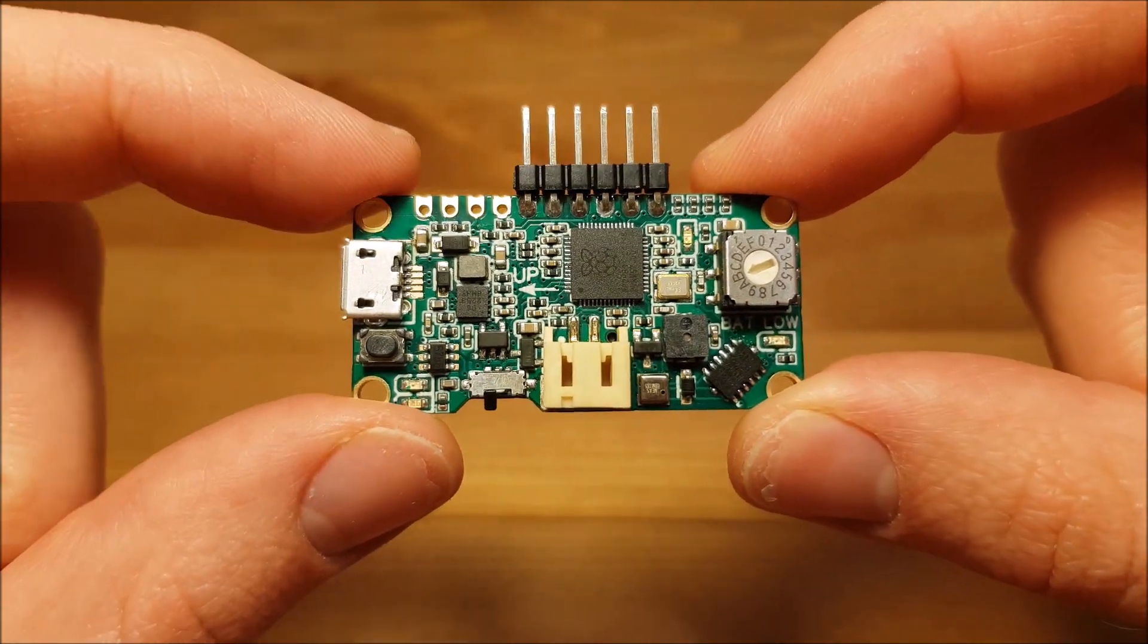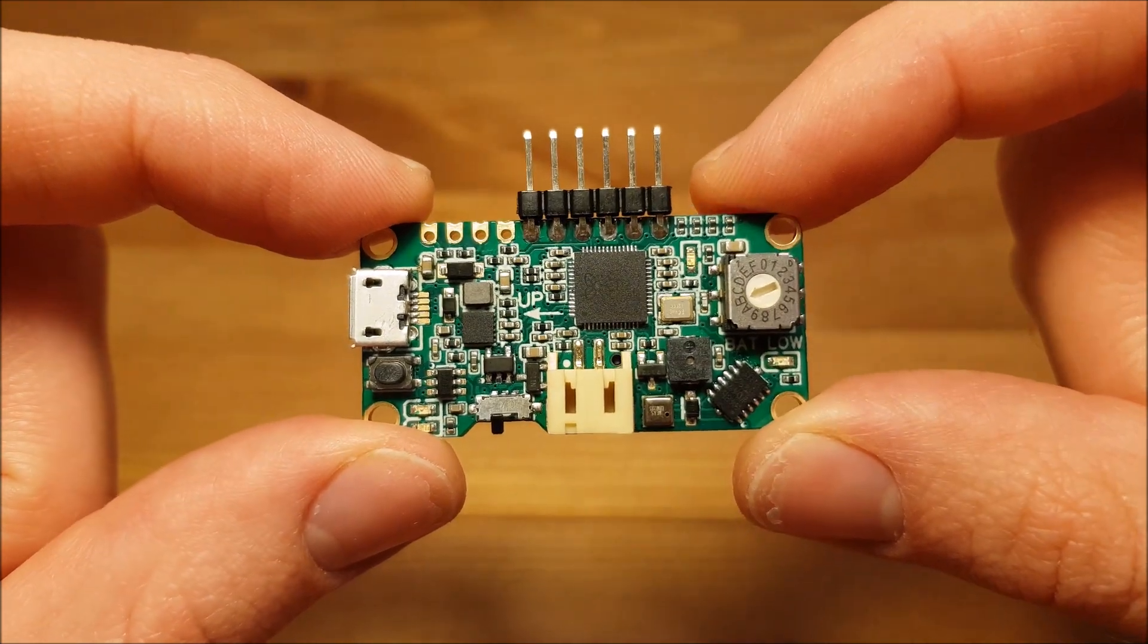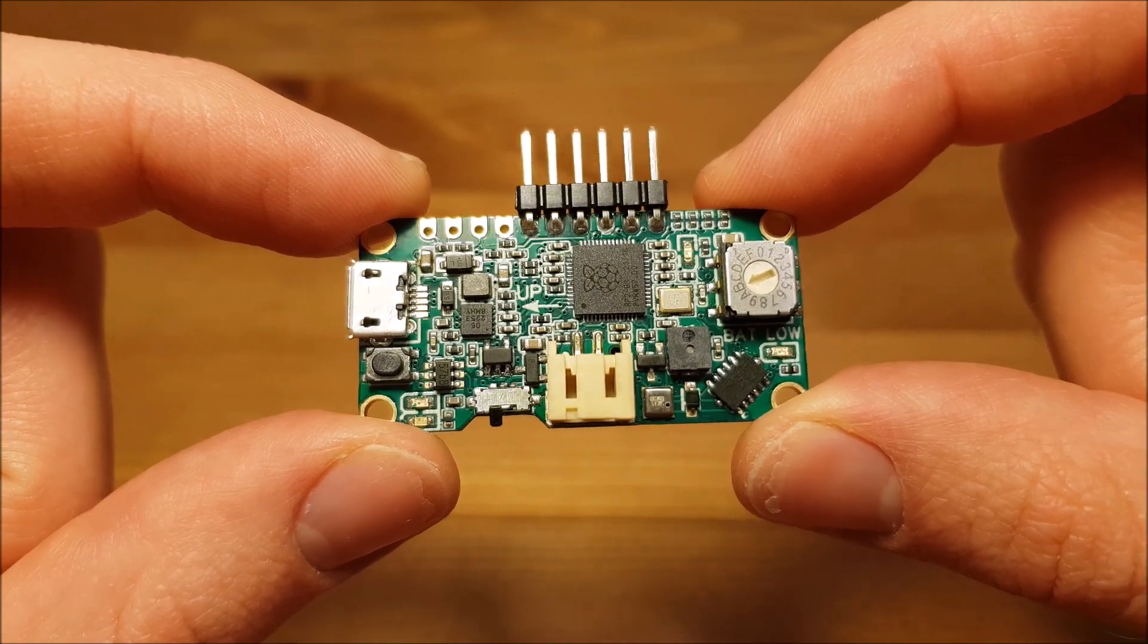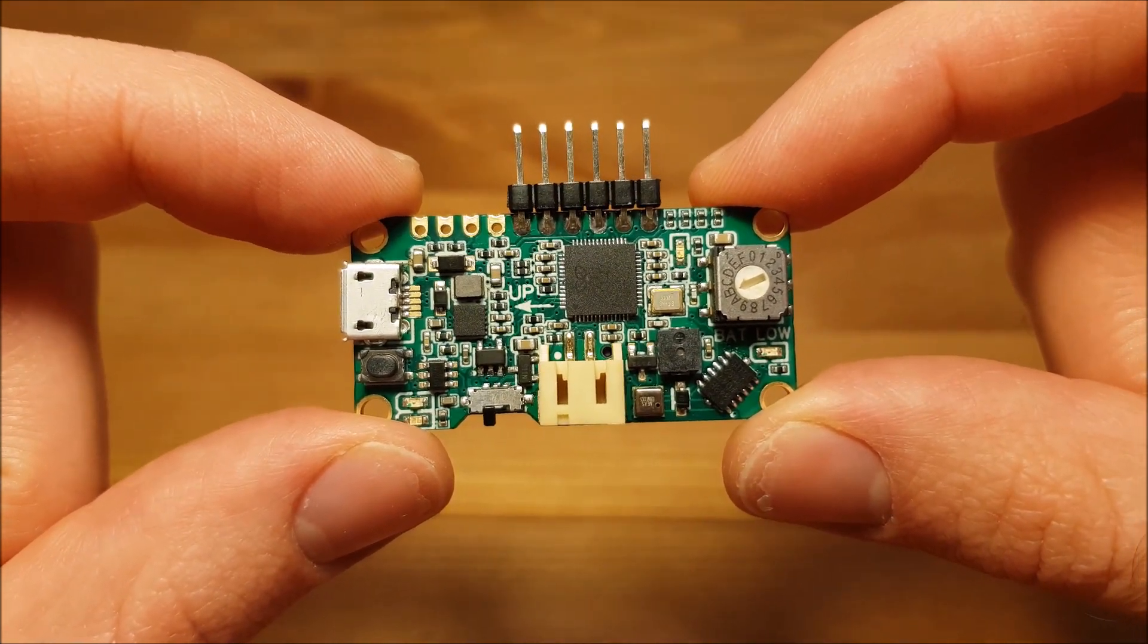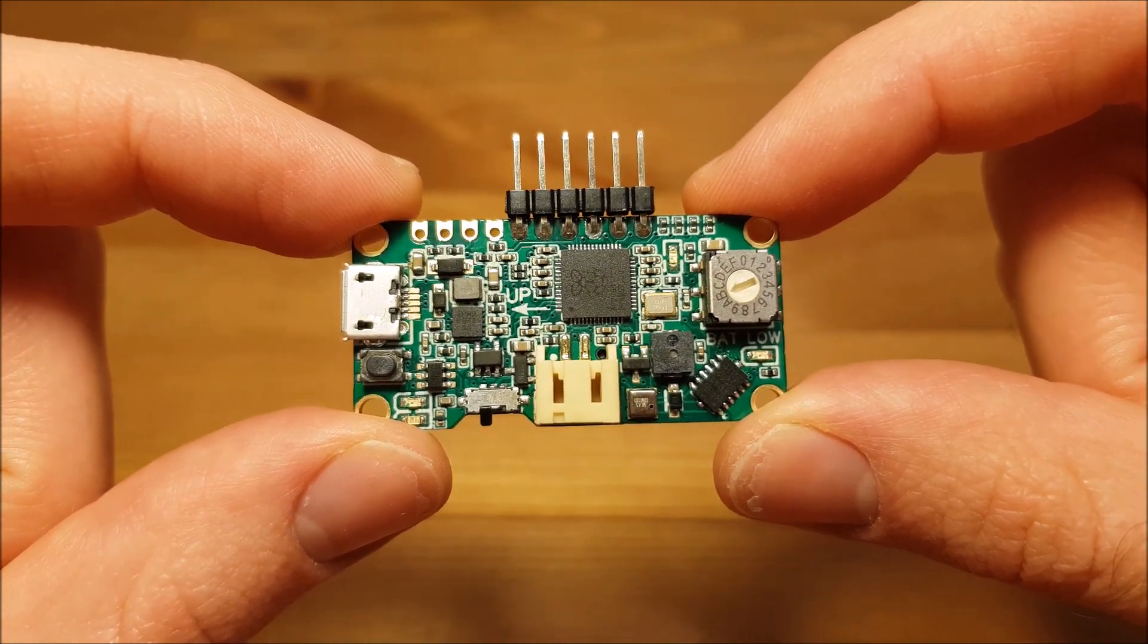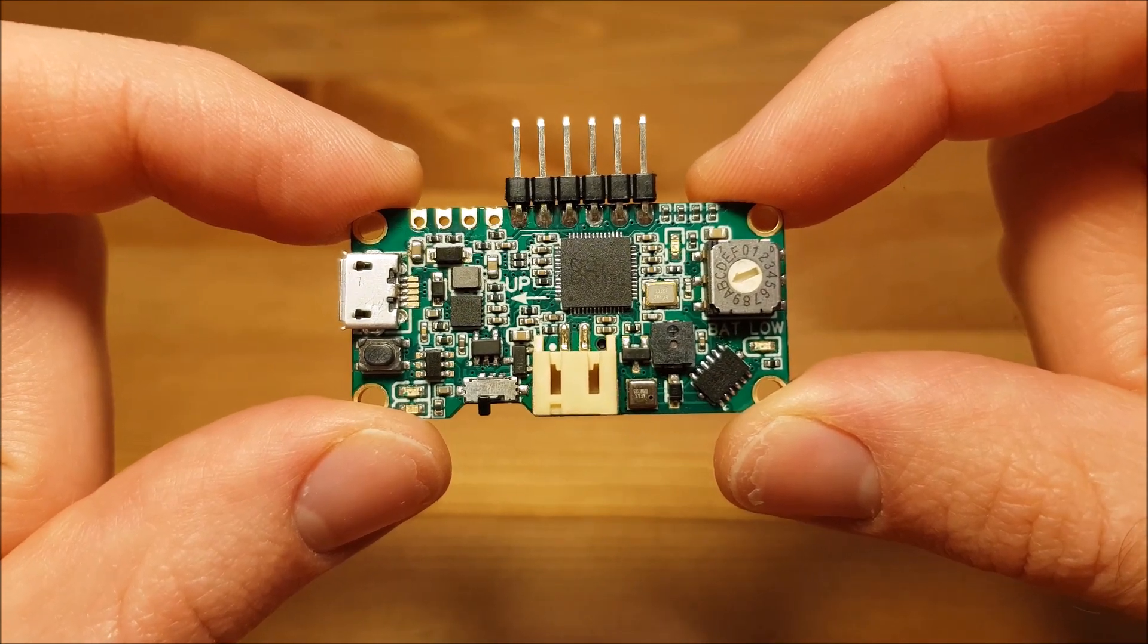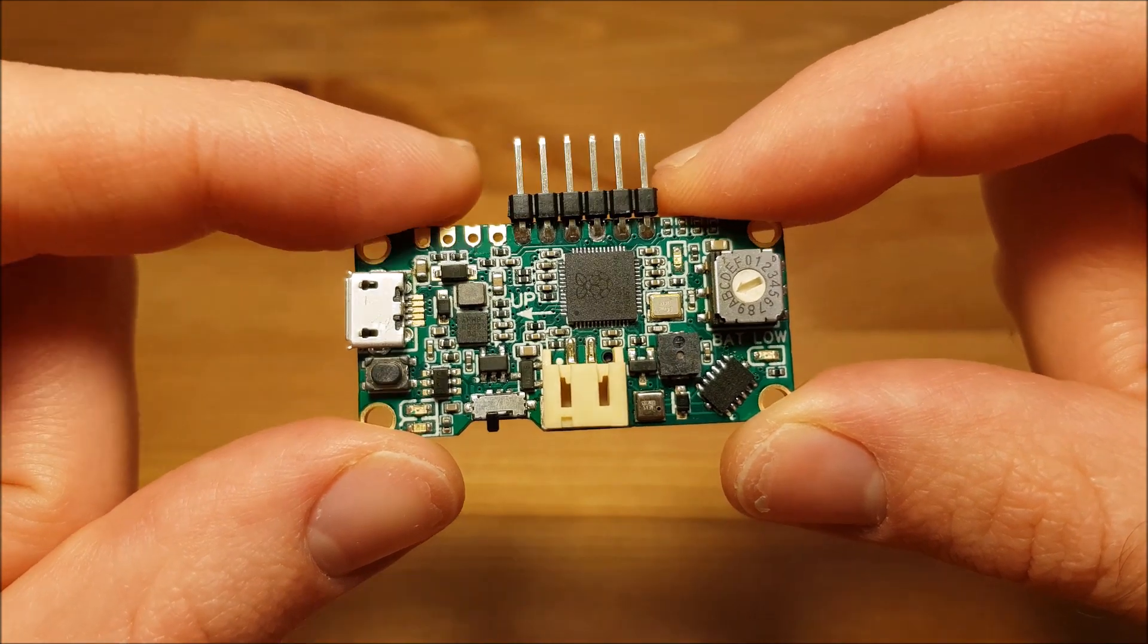It can deliver 5 volts at 3 amperes of current which is ideal to move two servomotors and in addition to that it features the RP2040. This is the same microcontroller used in the Raspberry Pi Pico. It runs at 133 megahertz and it uses two megabytes of flash memory.